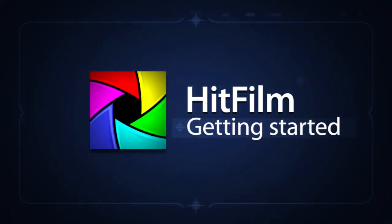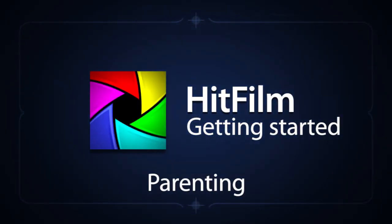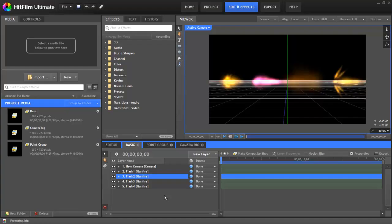Welcome to another HitFilm tutorial. I'm Axel Wilkinson from HitFilm.com, and in this tutorial I'm going to look at parenting and how it can be used to control the transform properties of layers.